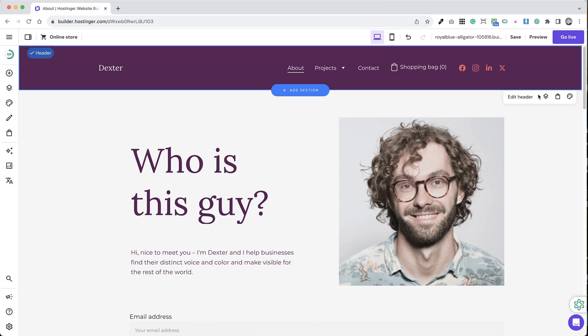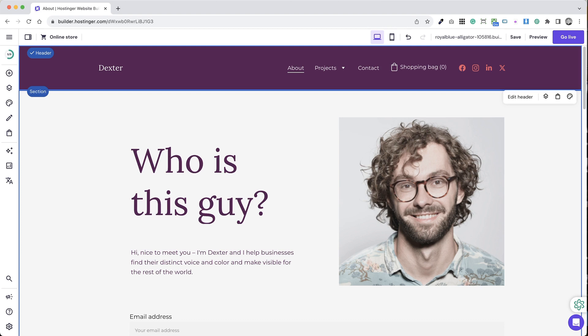By following these steps, you can easily integrate social media into your website, offering visitors more ways to connect with you online.